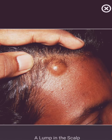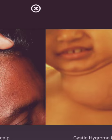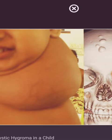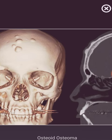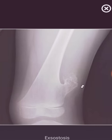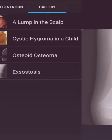Now these are a few pictures: a lump in the scalp, cystic hygroma in a child, osteoma and exostosis.